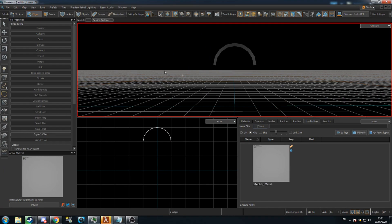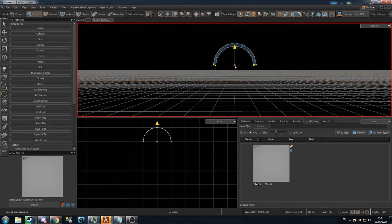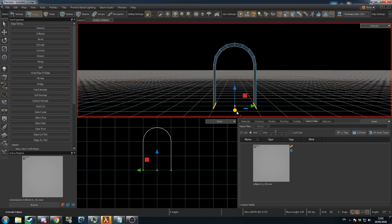Return to Edge Mode and select the bottom two edges. Press T, then hold Shift and extrude the edges down to form the walls of your archway. Now press B to bridge these edges, which creates the floor.